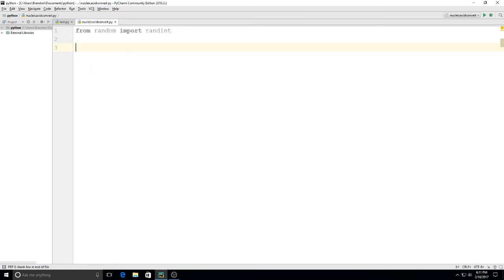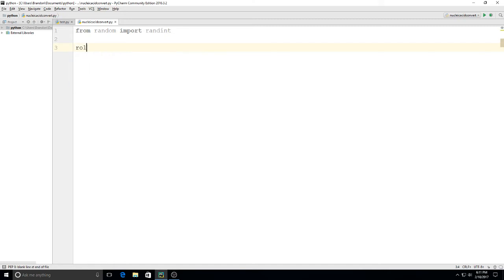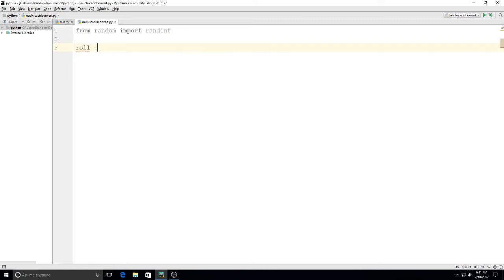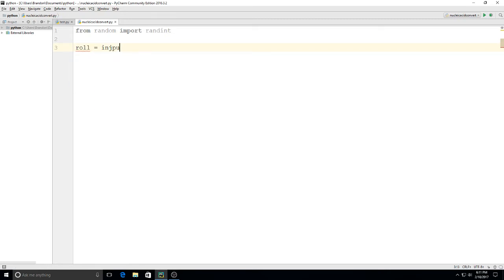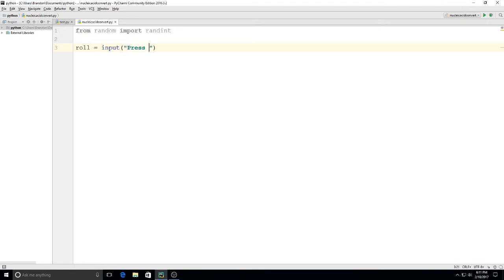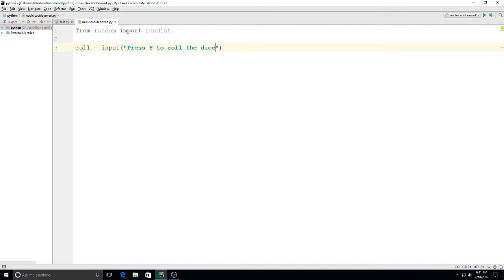we'll go here and we'll say roll is equal to input and we'll type inside this input we'll say press y to roll the dice press n to quit